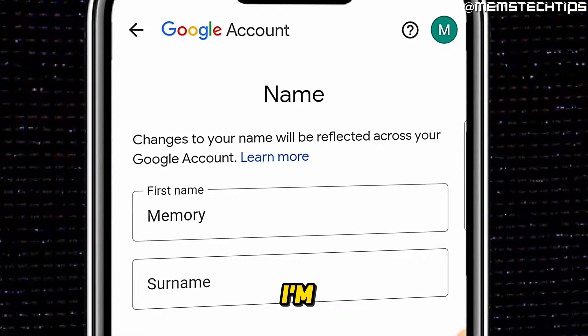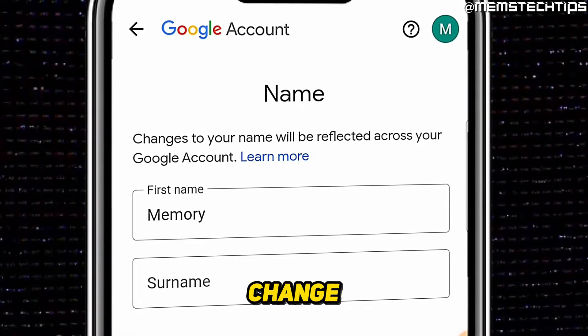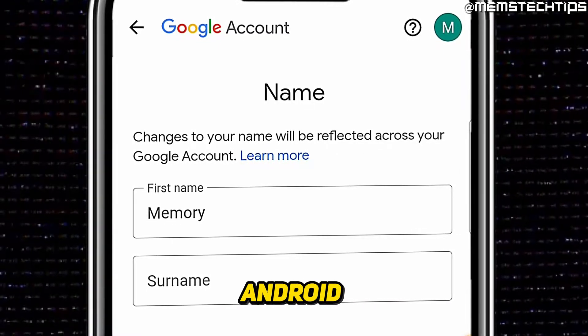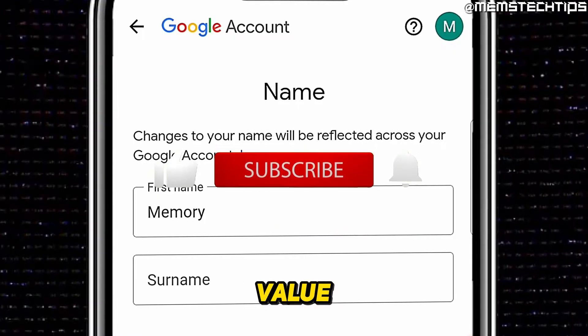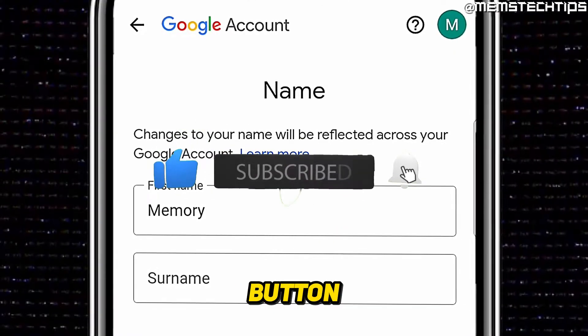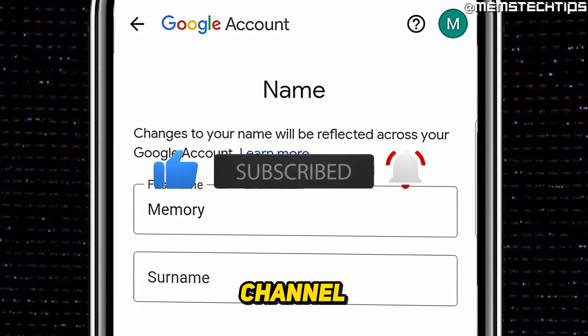Welcome to this quick guide where I'm going to show you how to change your Gmail account name on Android. If you get any value out of this video, please click the like button and subscribe to the channel.